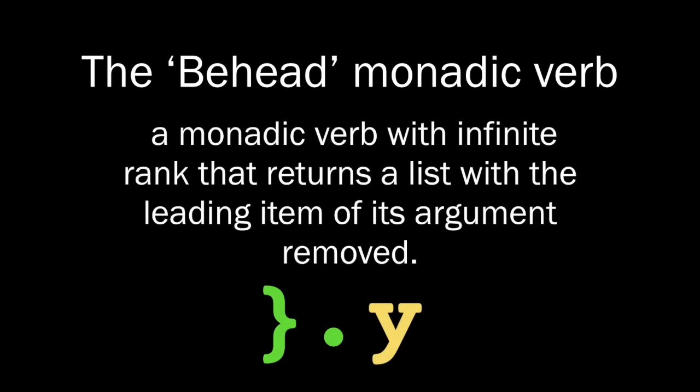The behead monadic verb, a monadic verb with infinite rank that returns a list with a leading item of its argument removed. Hopefully, after seeing some of these examples, that definition may make a bit more sense to you.